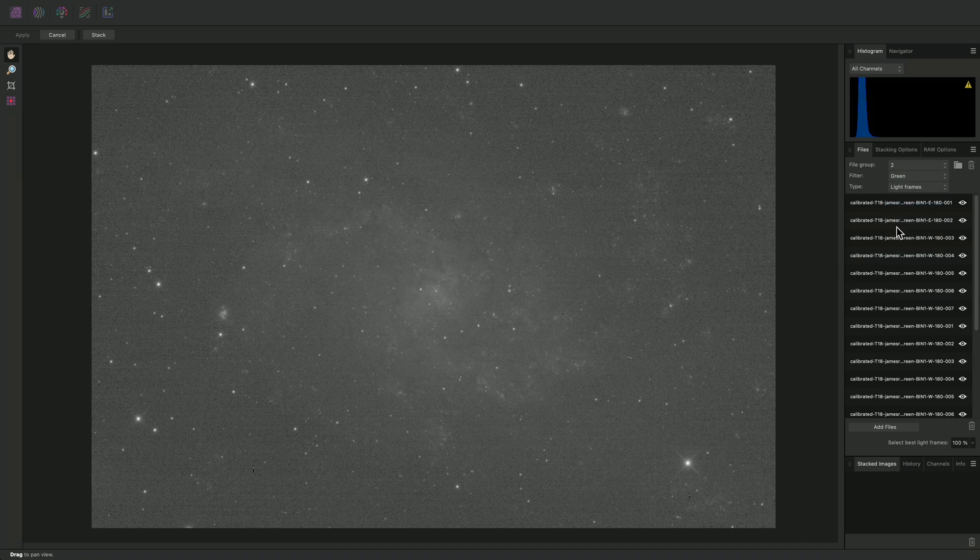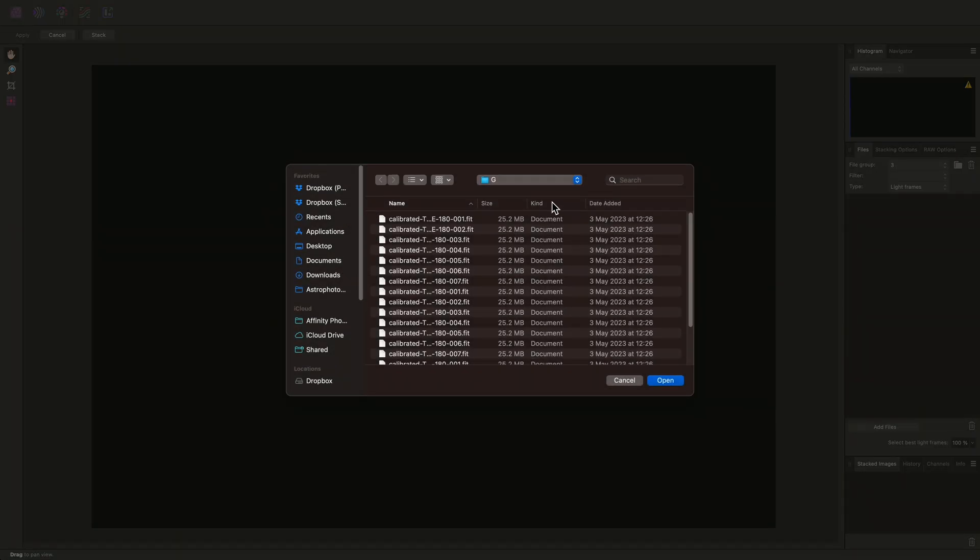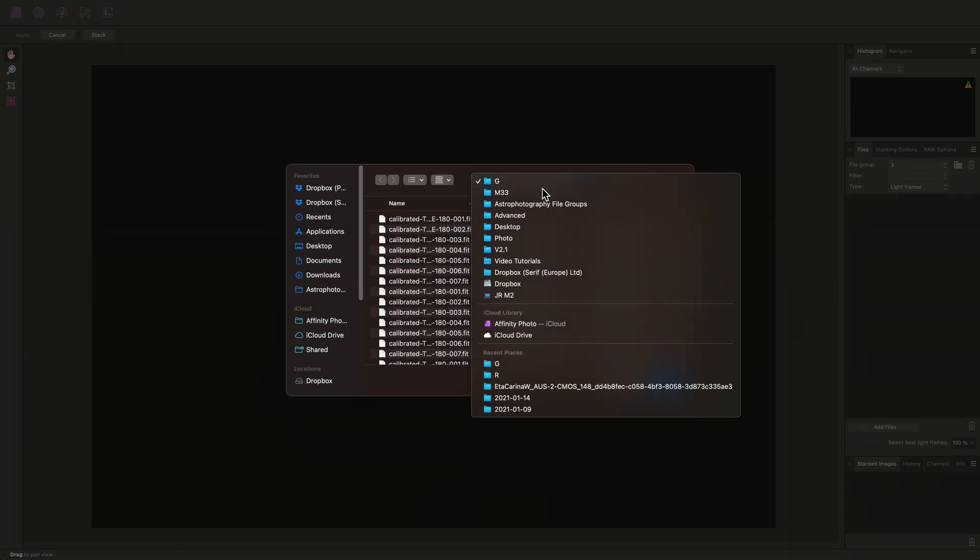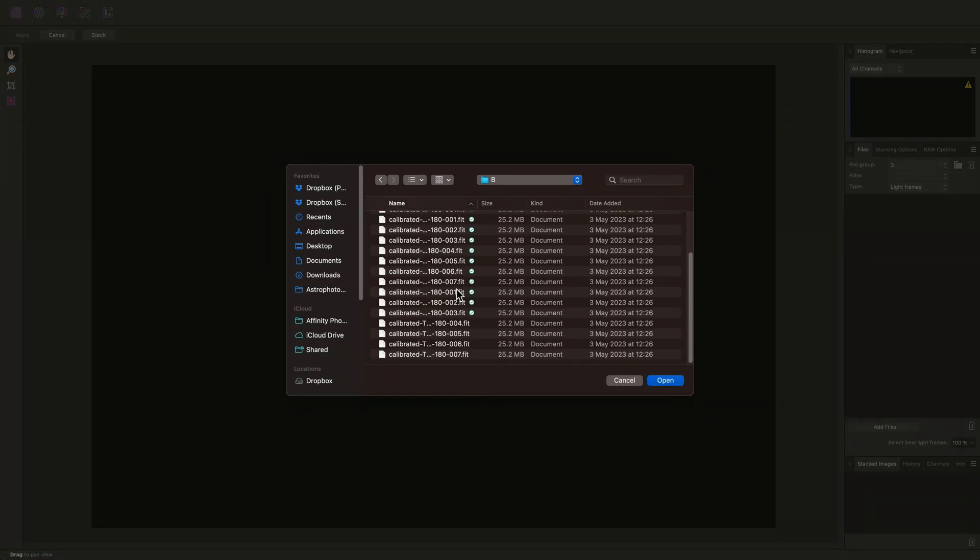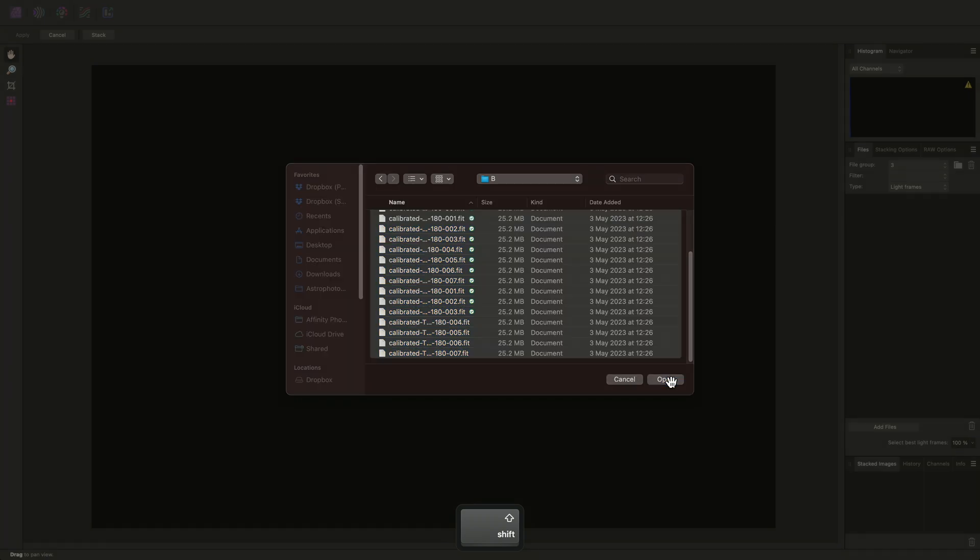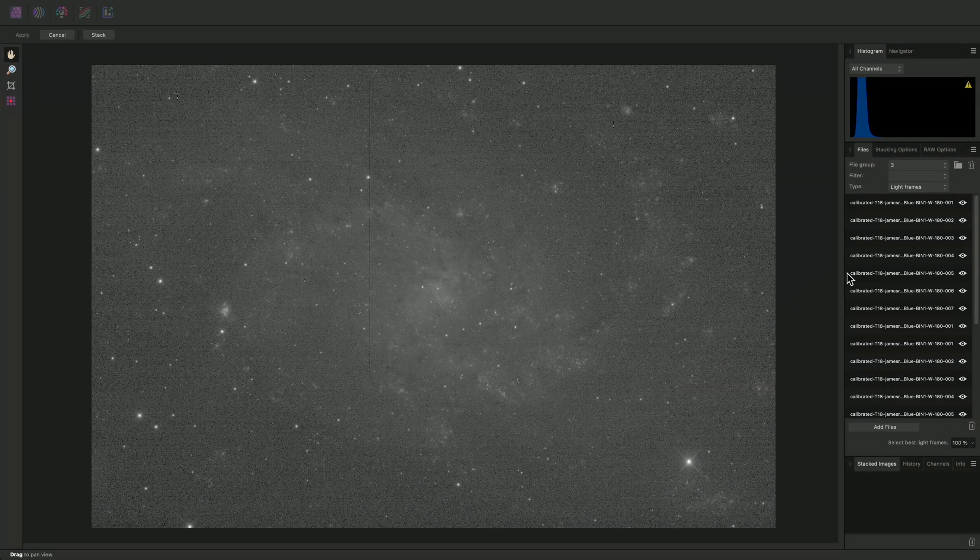I'll add a third file group, then add my blue data, changing the Filter option to Blue.